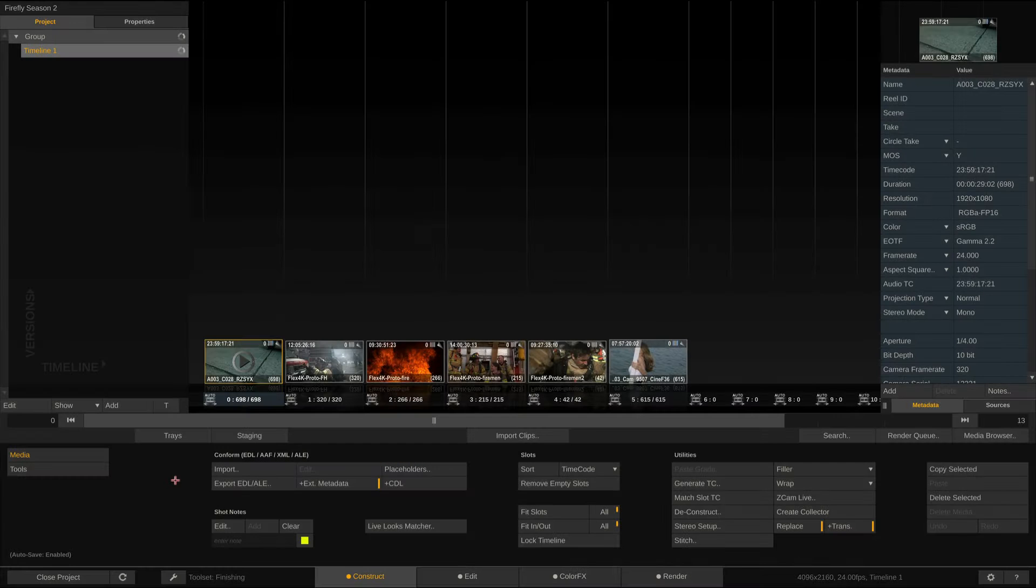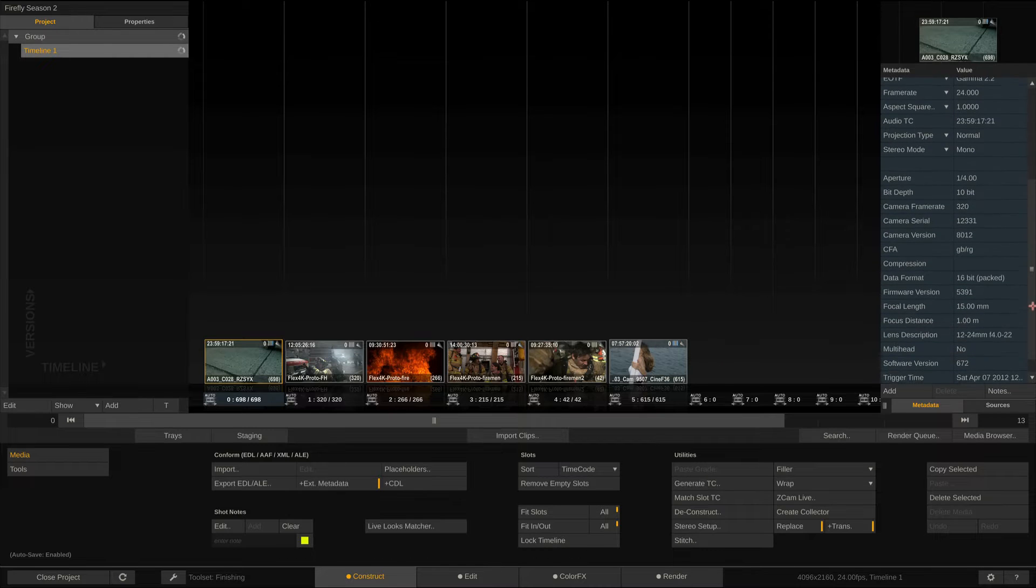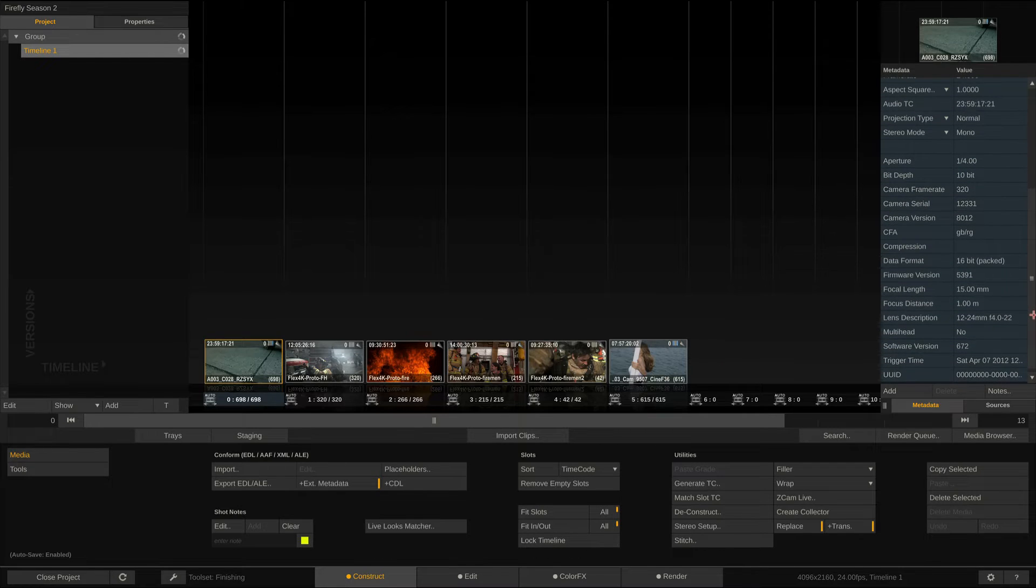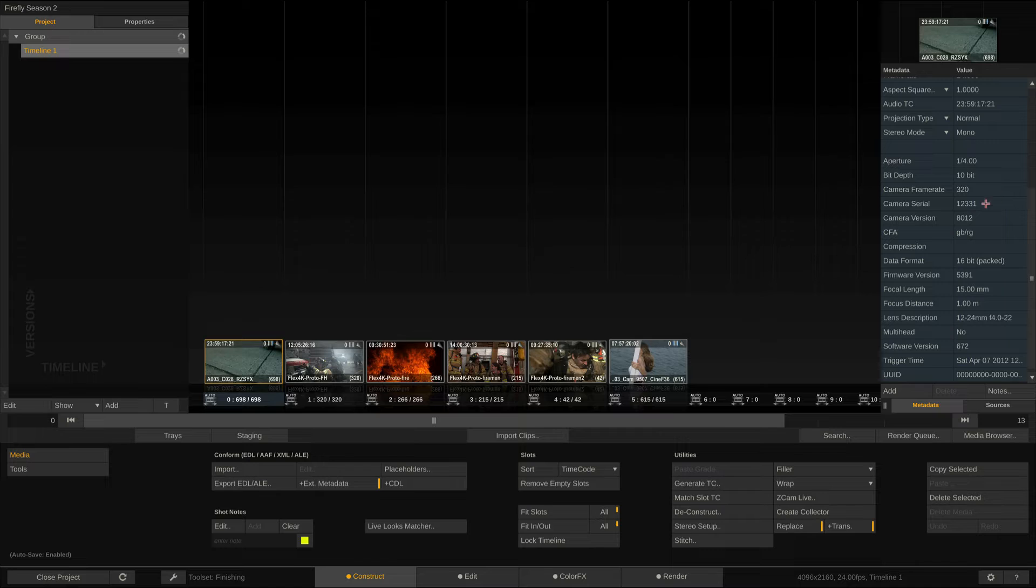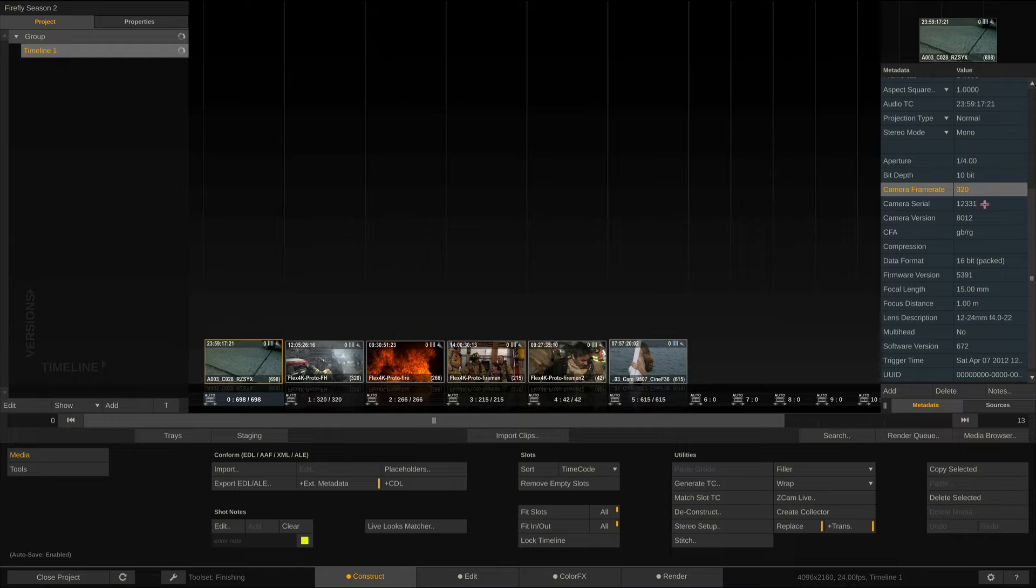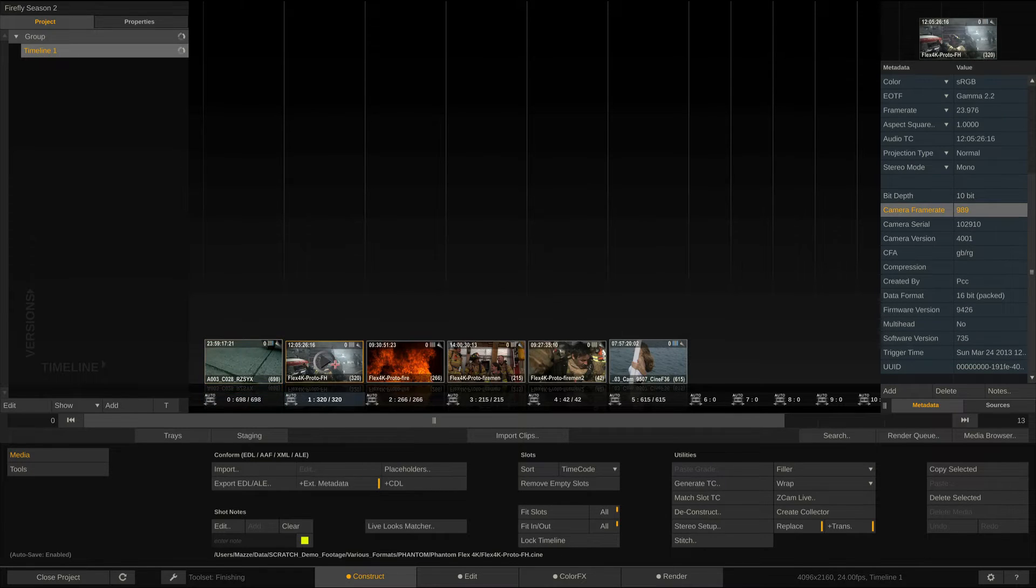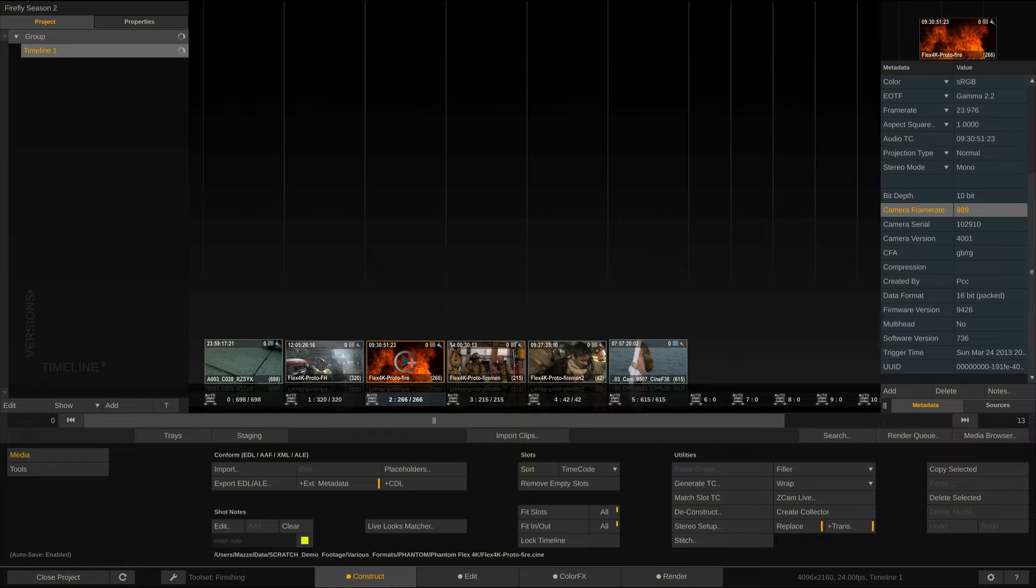Next, let's take a look at all the custom metadata that Scratch is able to extract from the source files. In the metadata stack on the right, we can scroll down and find important information such as the source bit depth, capture frame rate, offload application and trigger time. Note that all this metadata will also appear in the rendered dailies or OpenEXR plates.